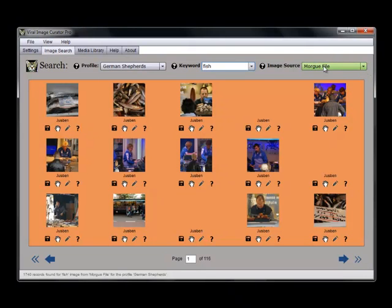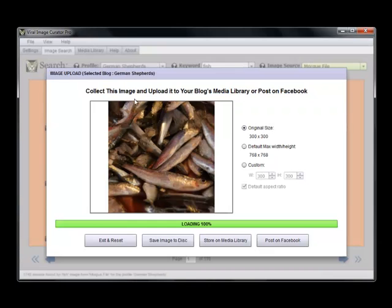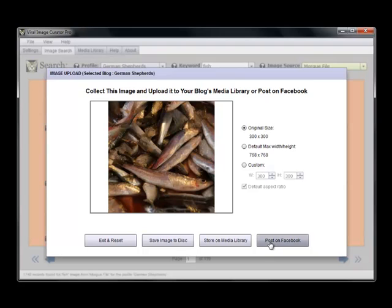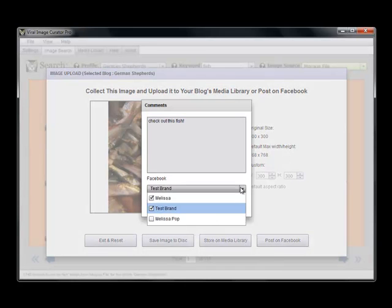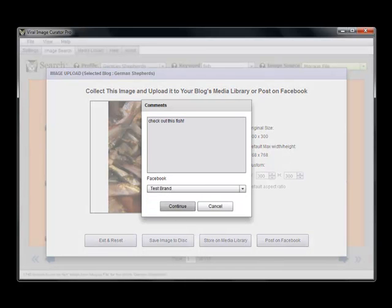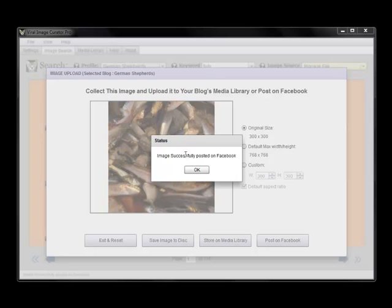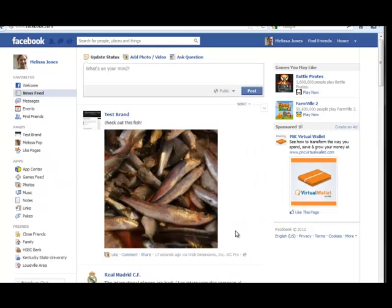Once you do find an image that you like, you can post it on Facebook like this — and fan pages. And it was successfully posted. So let's take a look. And there it is, posted to the Facebook timeline. See how easy that is?